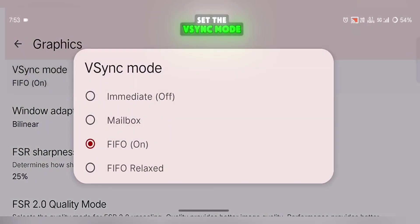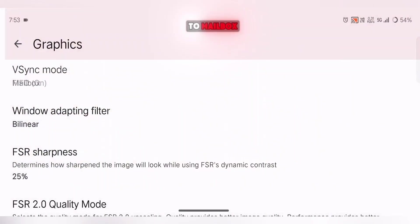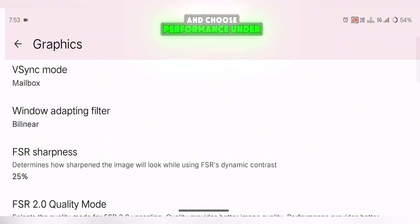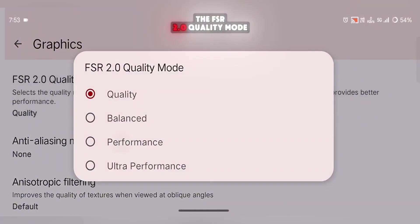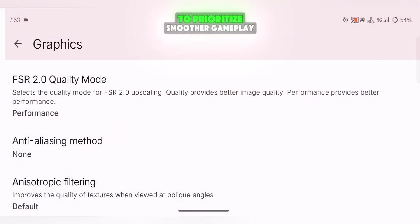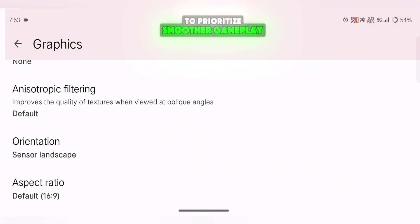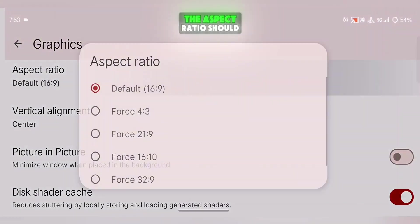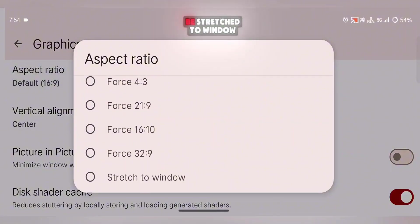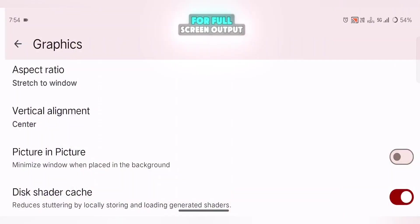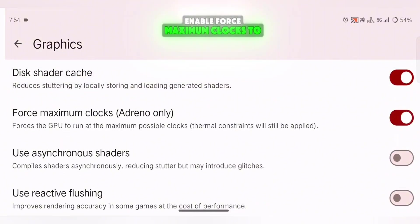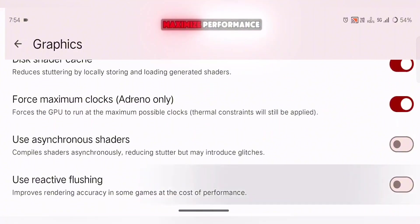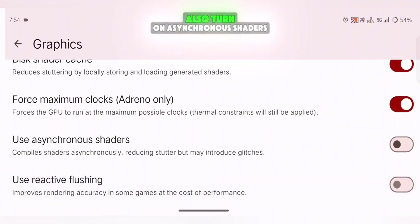Set the V-Sync mode to Mailbox and choose Performance under the FSR 2.0 Quality mode to prioritize smoother gameplay. The aspect ratio should be stretched to window for full-screen output. If you're using an Adreno GPU, enable Force Maximum Clocks to maximize performance.